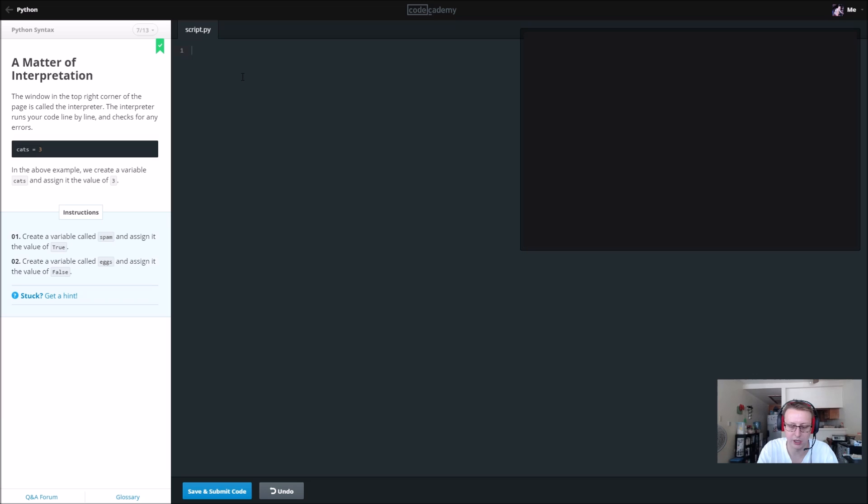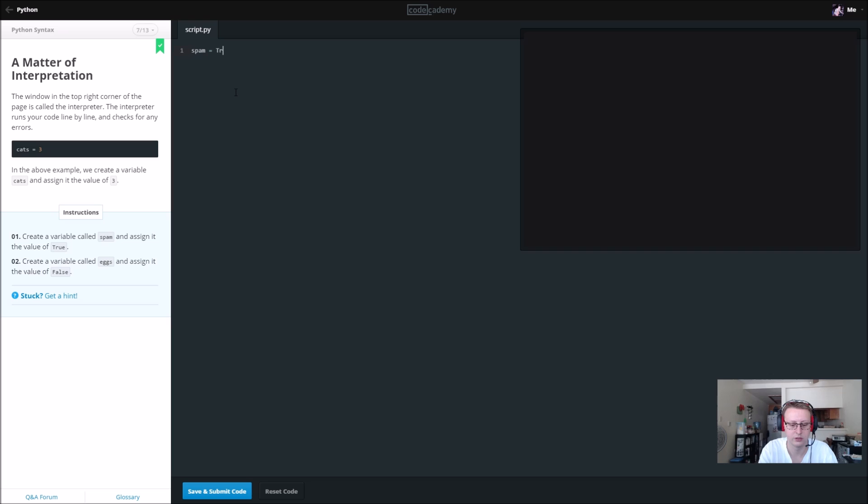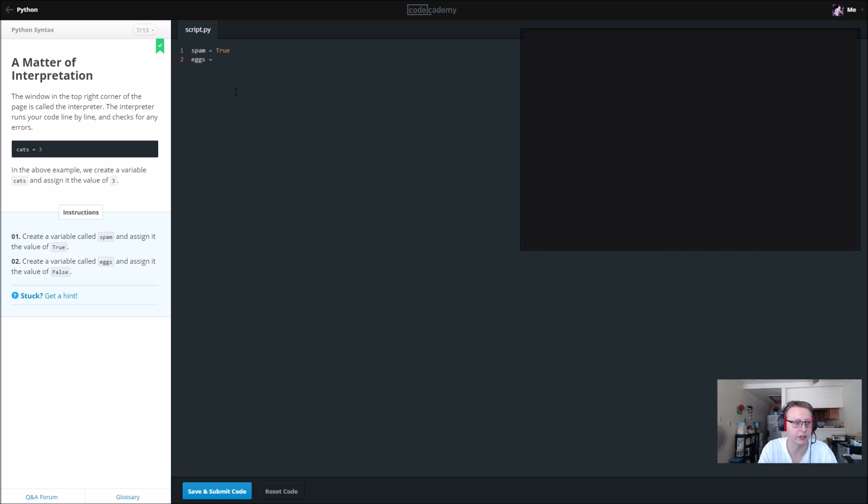We're going to create a variable called spam and set it equal to True, and then we're going to create a variable called eggs and set that equal to False.